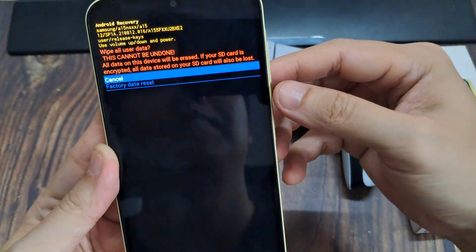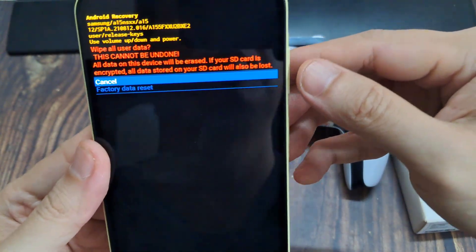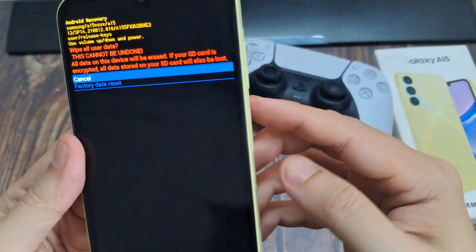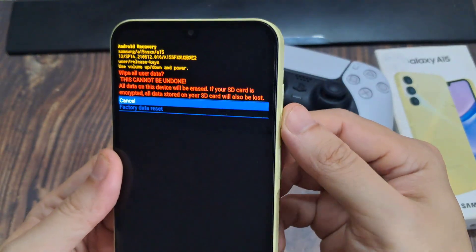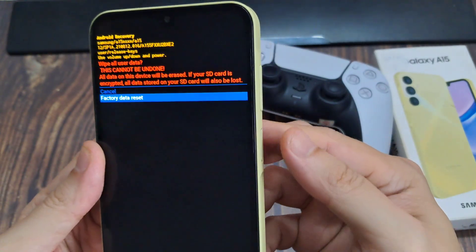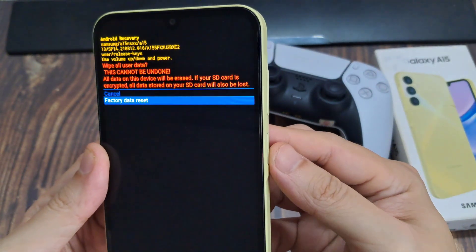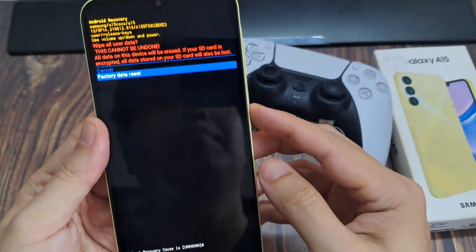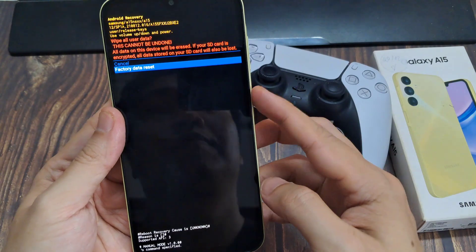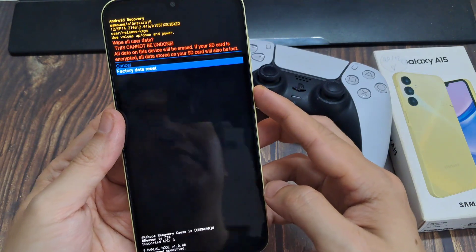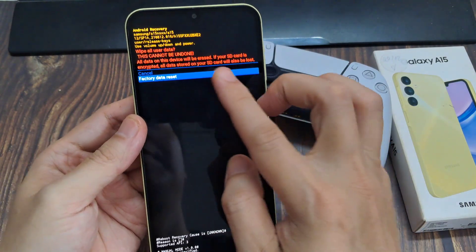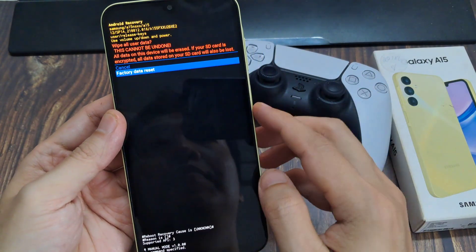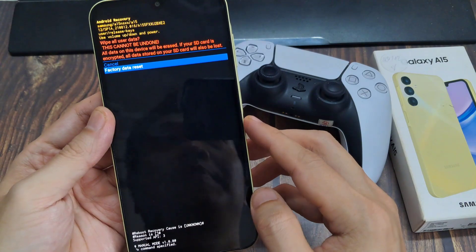Then press on the volume down button, and then press on the power button to proceed. Once you press on the power button, that will perform a factory data reset on your device.